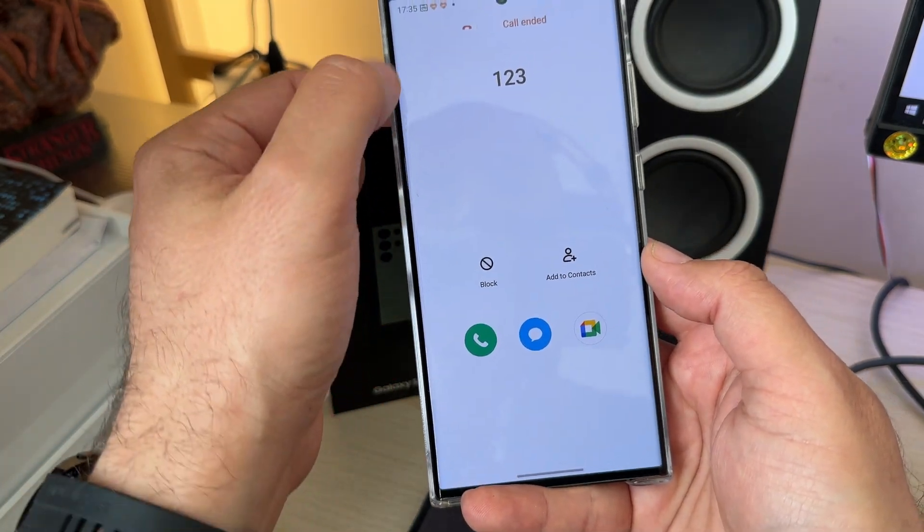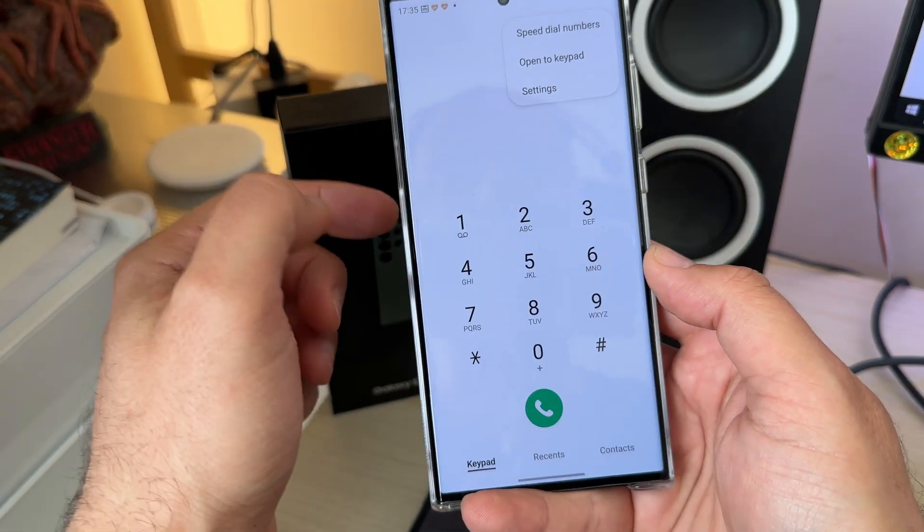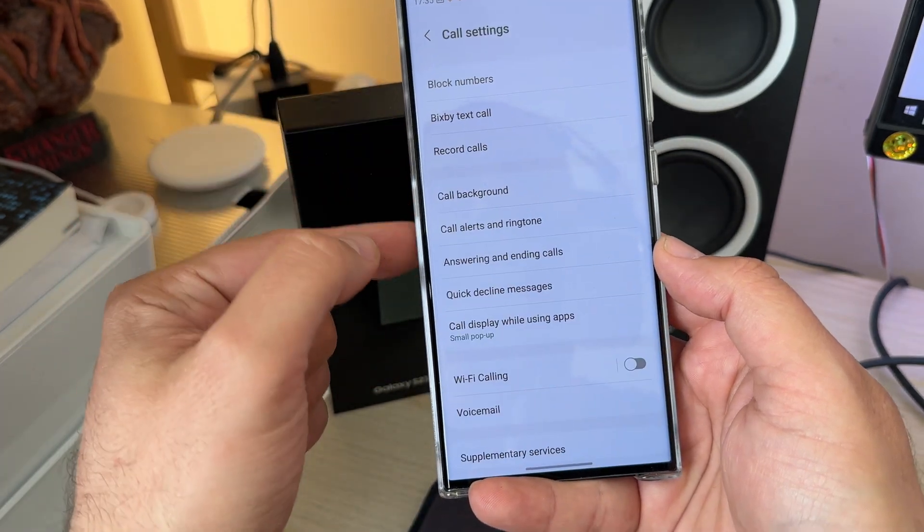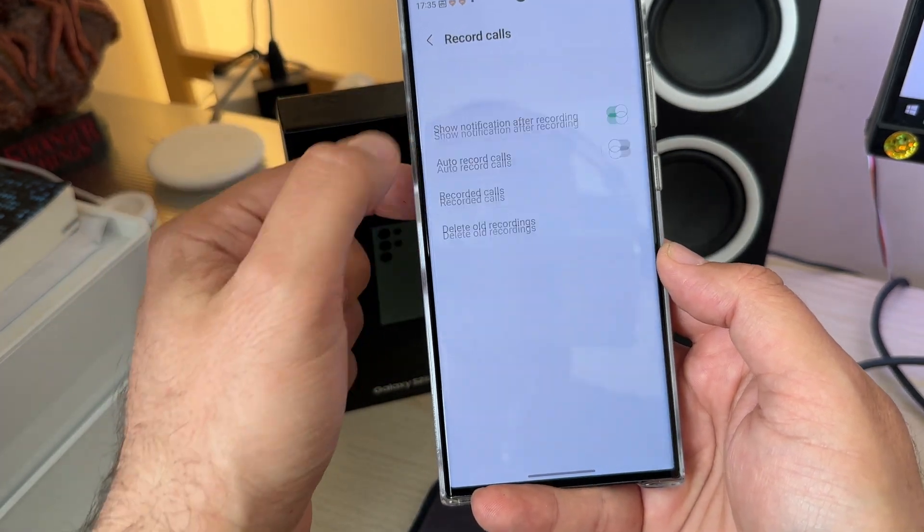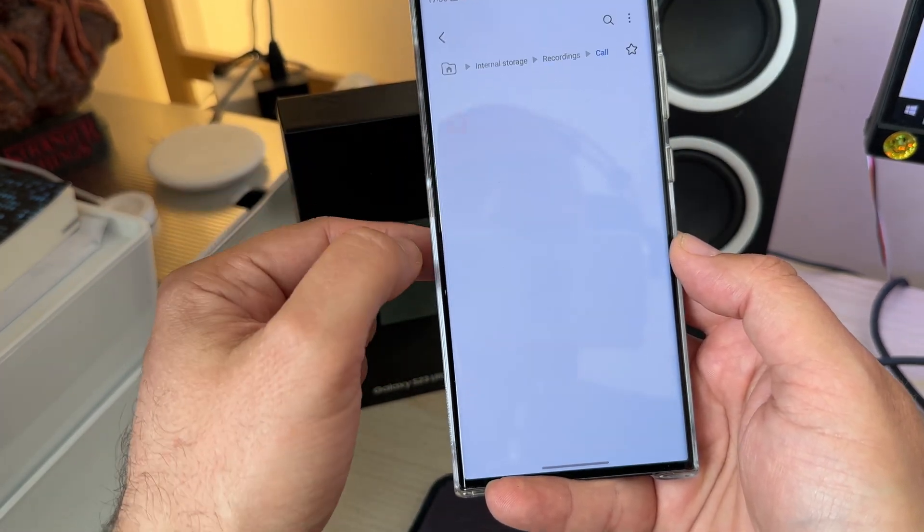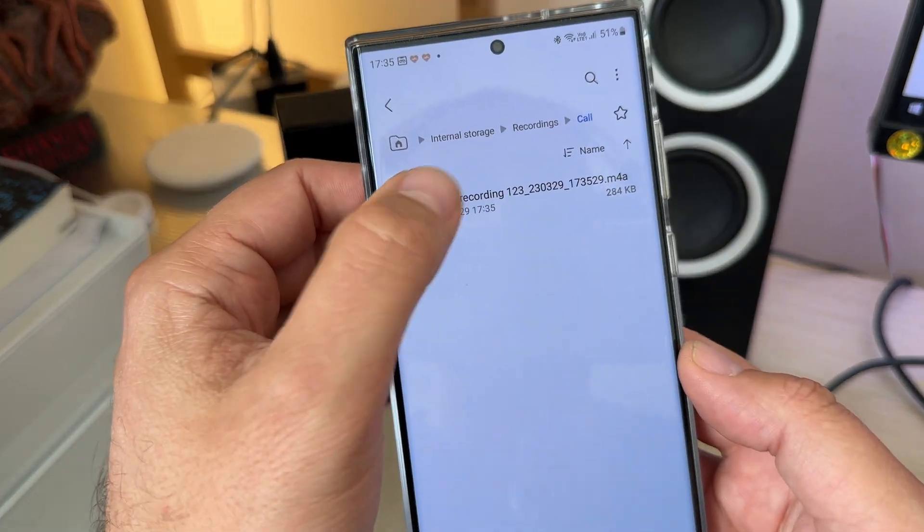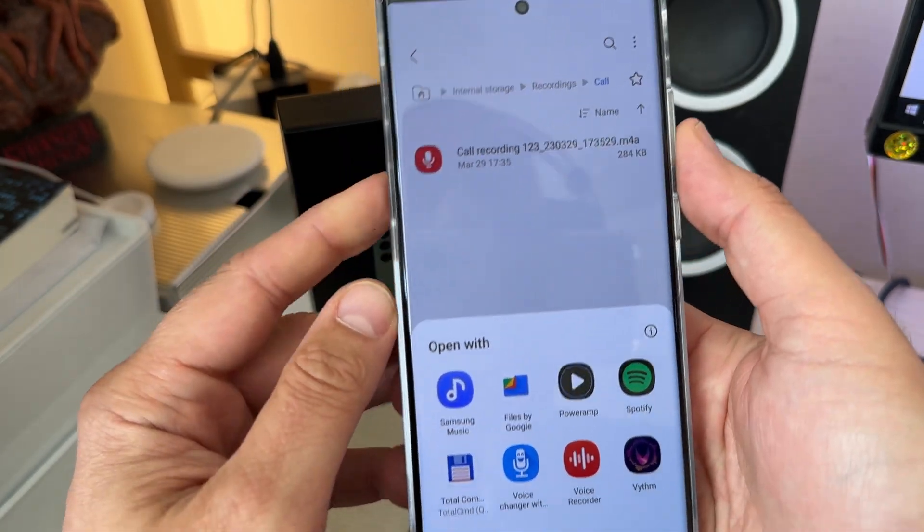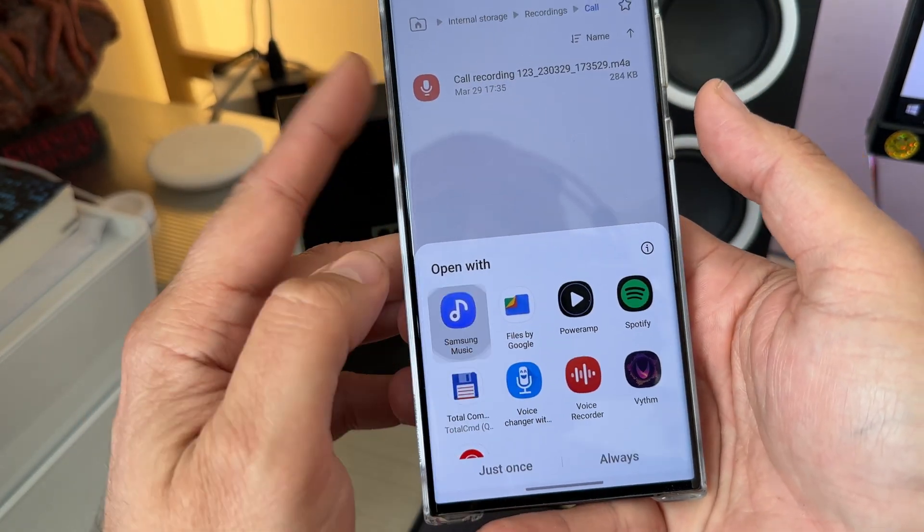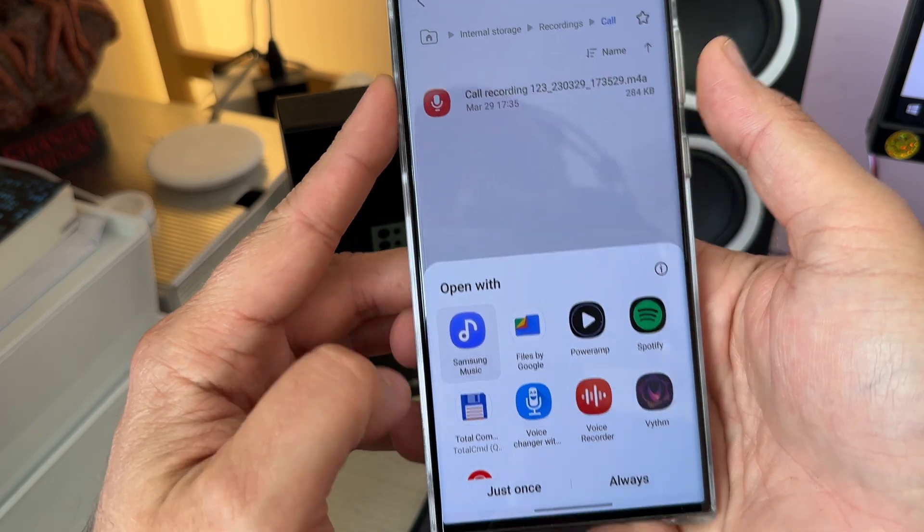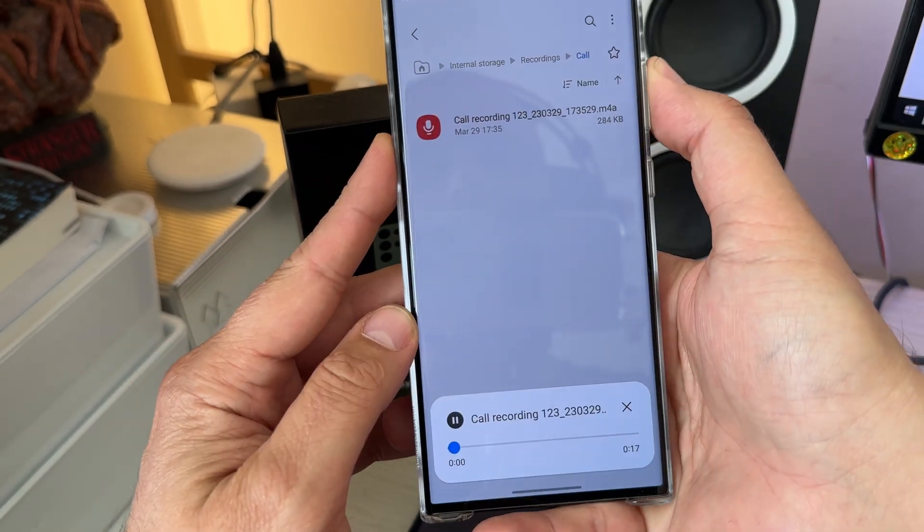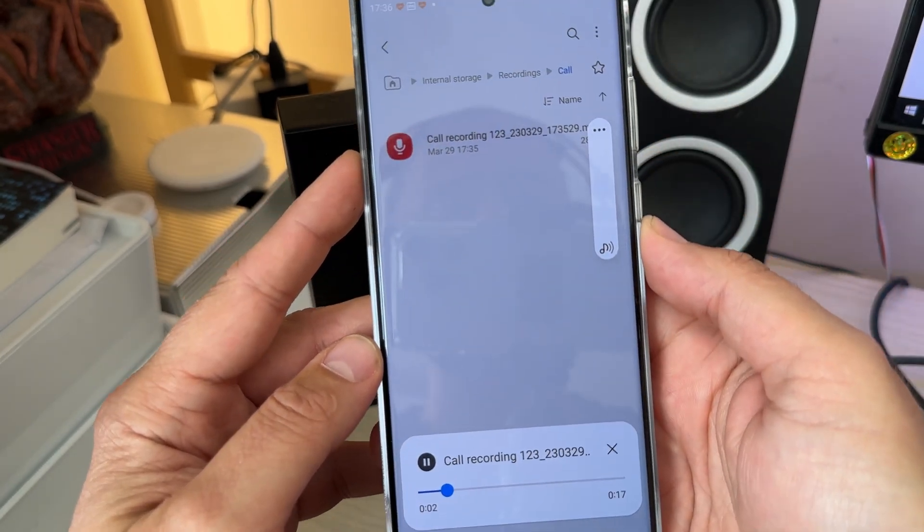And yep, just to be sure that I'm able to access it, I'm going to go back to the settings. I'm going to go to the record calls, and I'm going to click recorded calls. And in fact, there it is. So let me just try to play it back. All right, let's use the Samsung music for this. Recording will start after call connected.